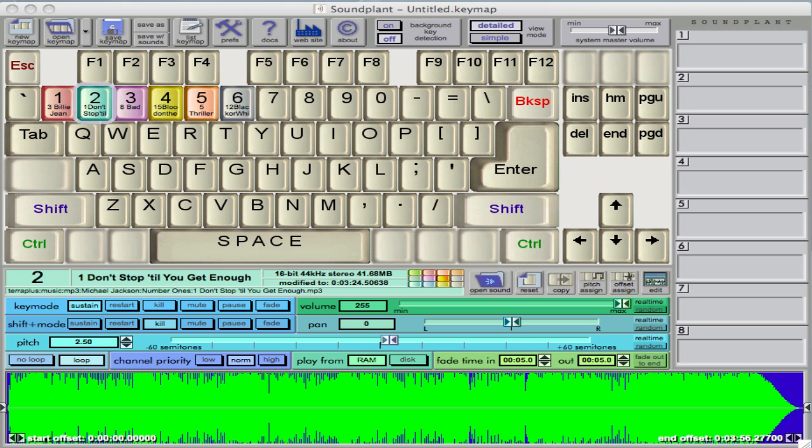Okay, so I just chucked a load of Michael Jackson tracks on there, and I've actually got six and I'm just going to go through them now. So let's see how this goes.